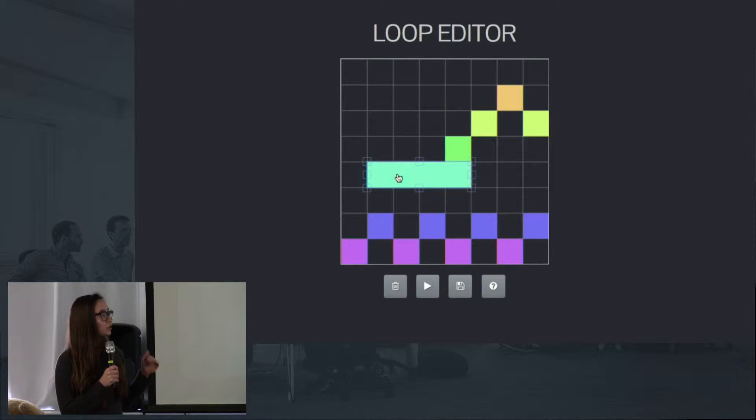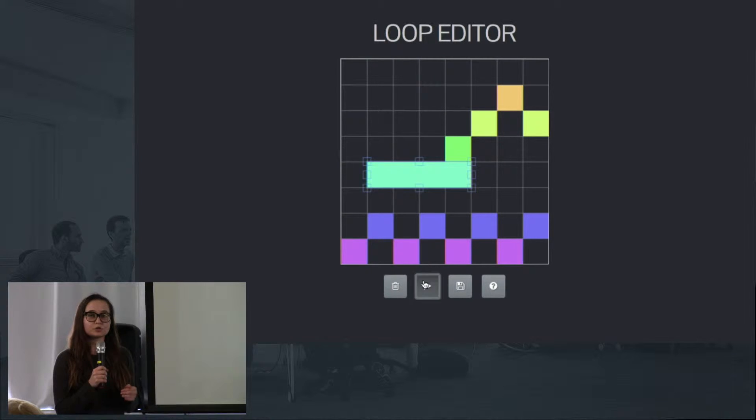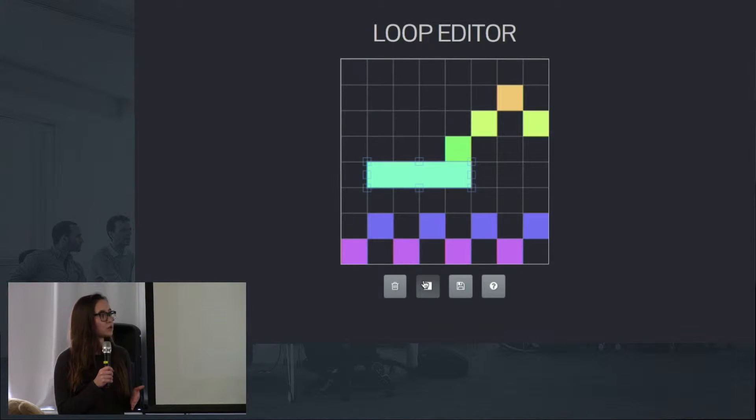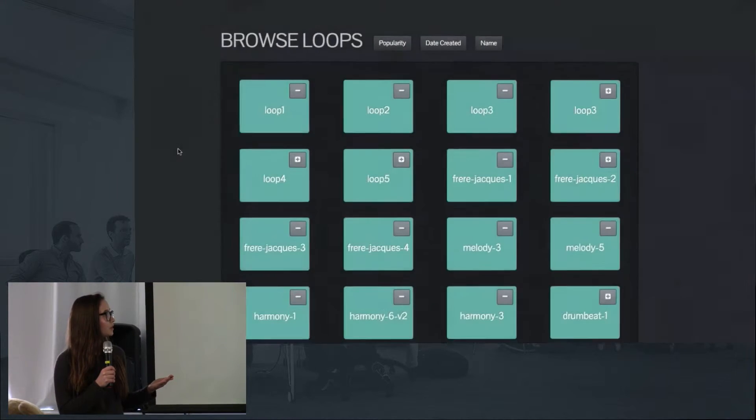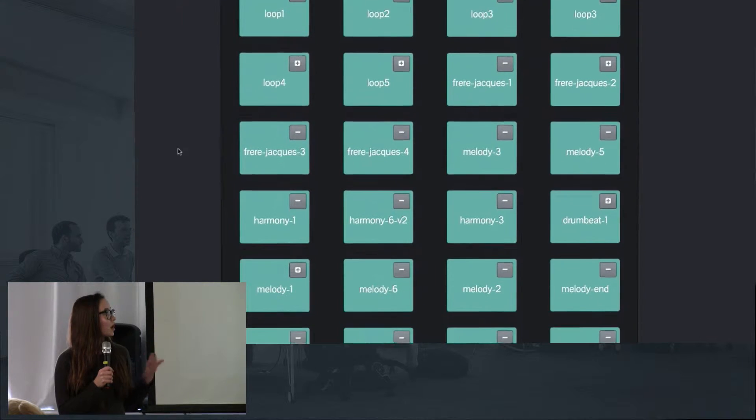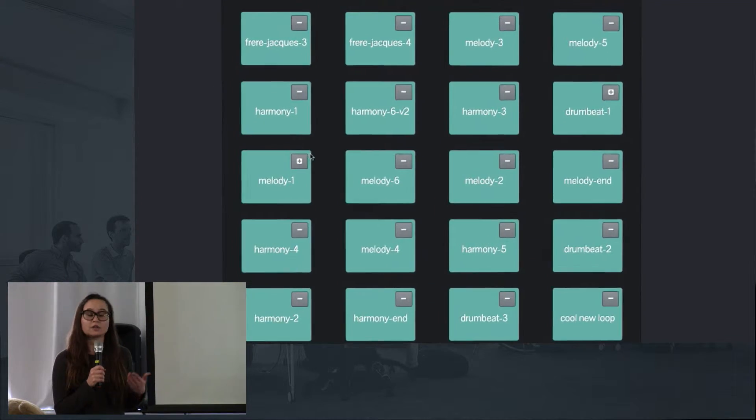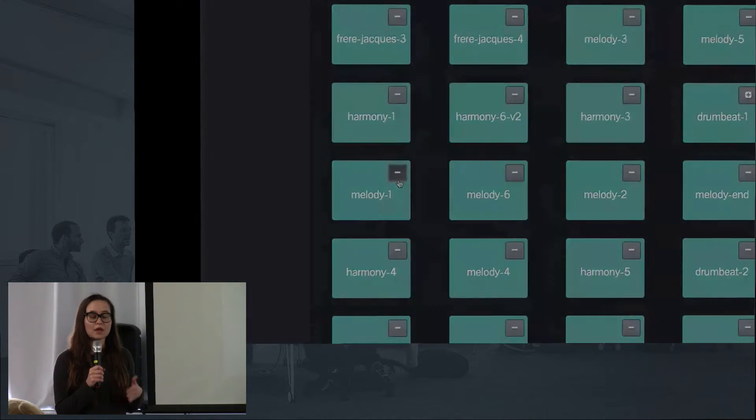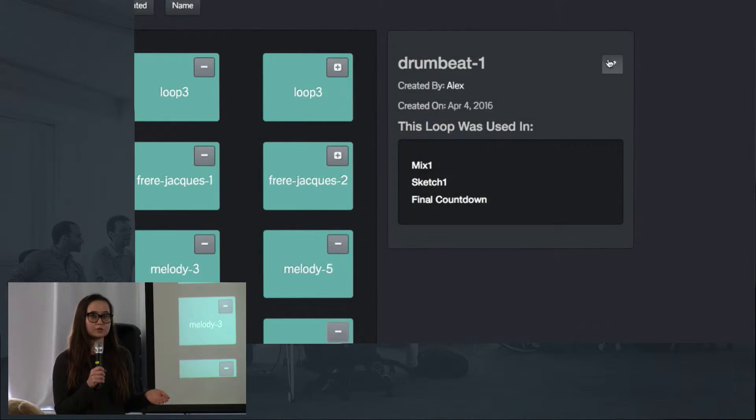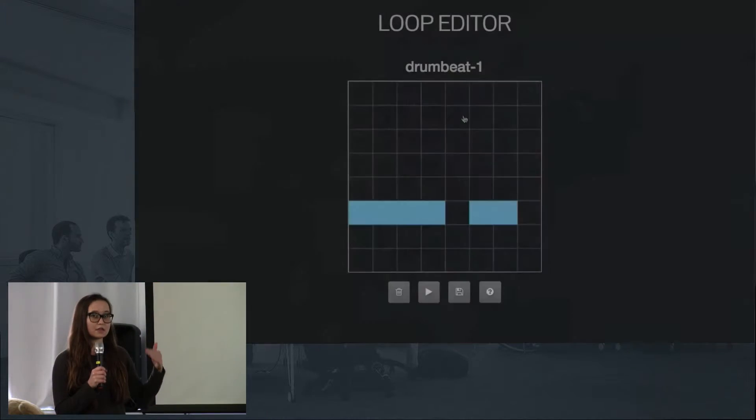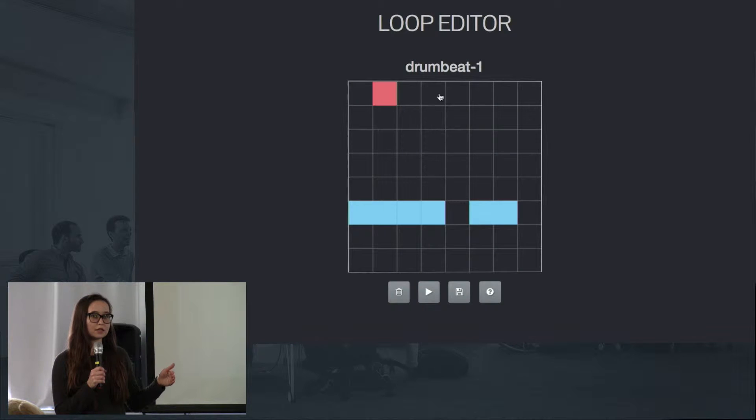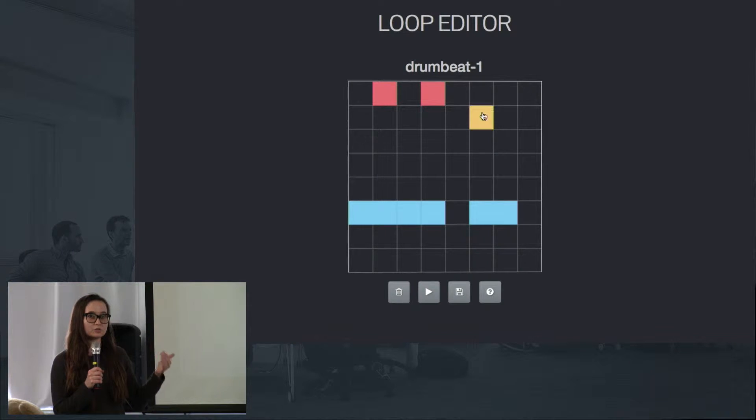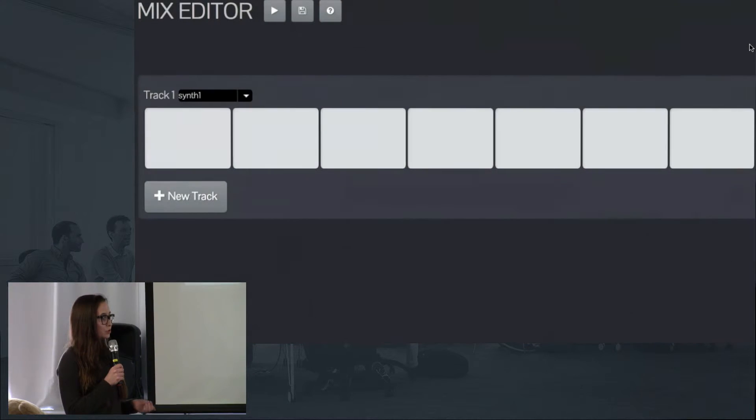You can save all the loops that you create to your loop bucket. You can also browse the loops other members have created, copy those loops, and edit them in any way you desire. You can save them to your loop bucket and then use them to make compositions, and now Emily will show you how to do just that.